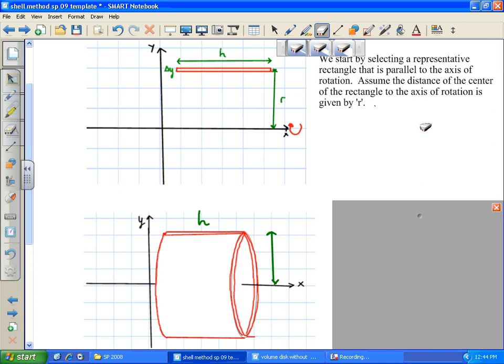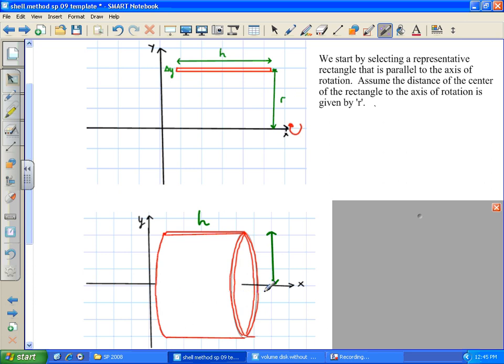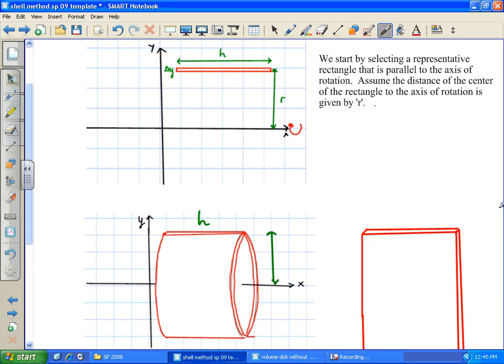Just like before, the first step will be: what is the volume of a single shell? Then we're going to do n shells, and take a limit as n goes to infinity. The length of that rectangle is h. R represents the distance from the axis of rotation to the center of that rectangle, and the thickness is Δy. To help visualize this, I cut this cylindrical shell through and opened it into the form of a rectangular slab.